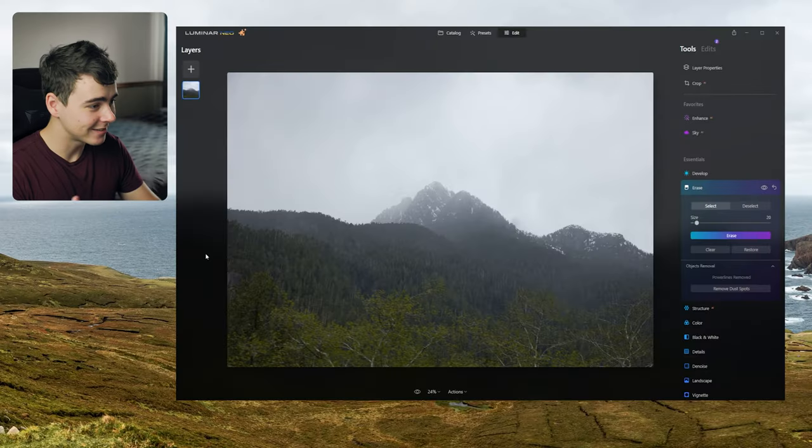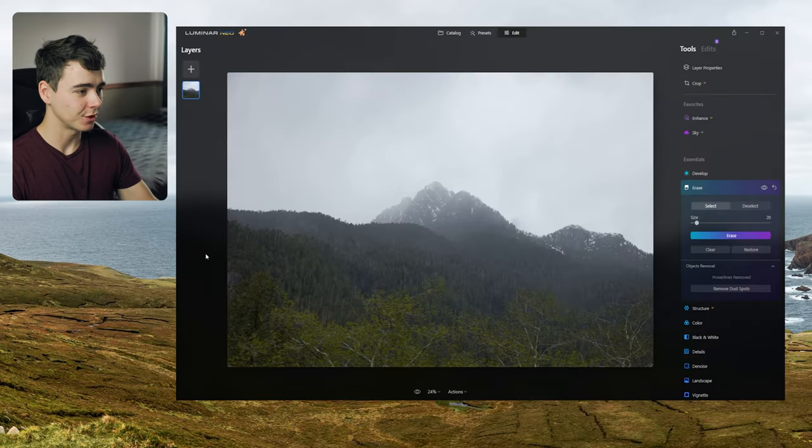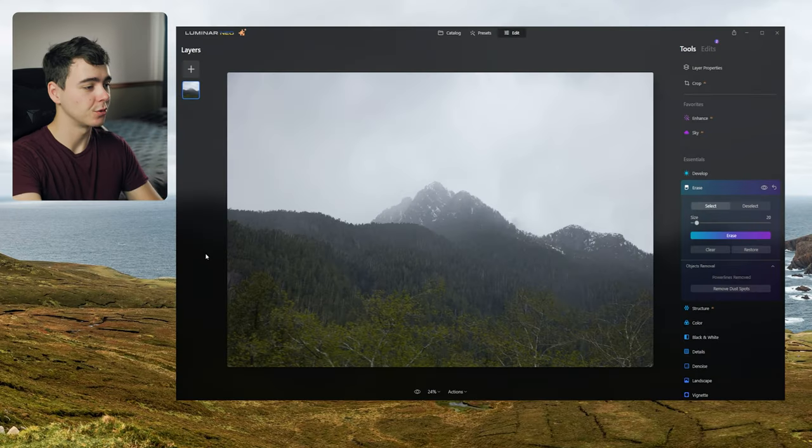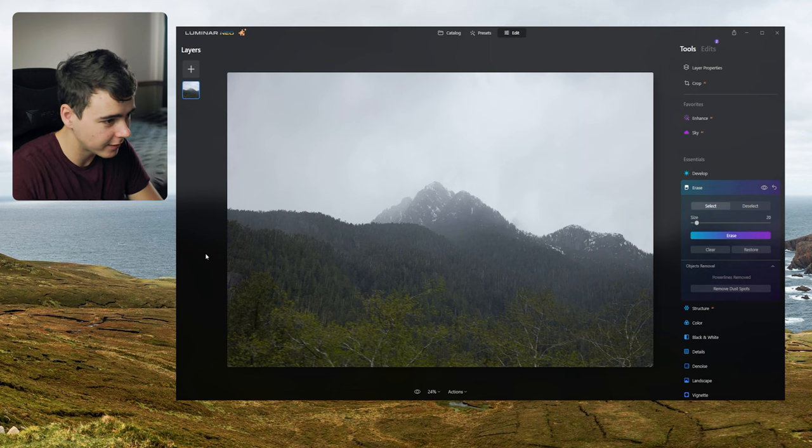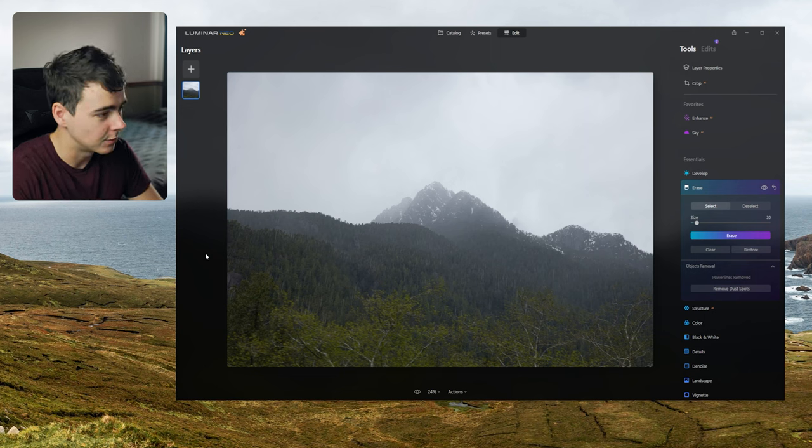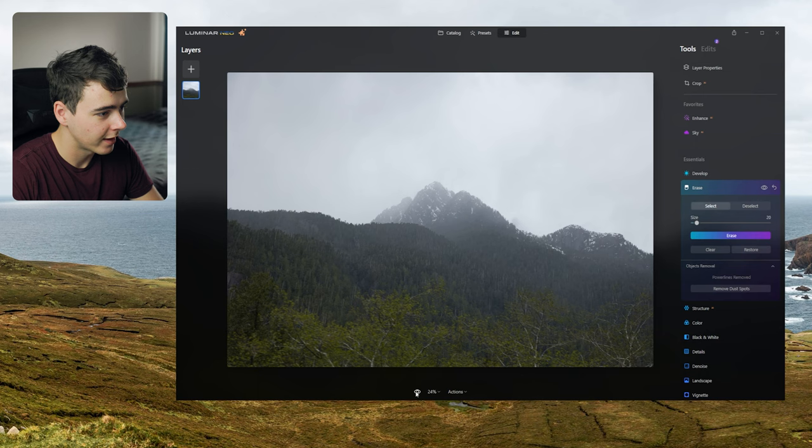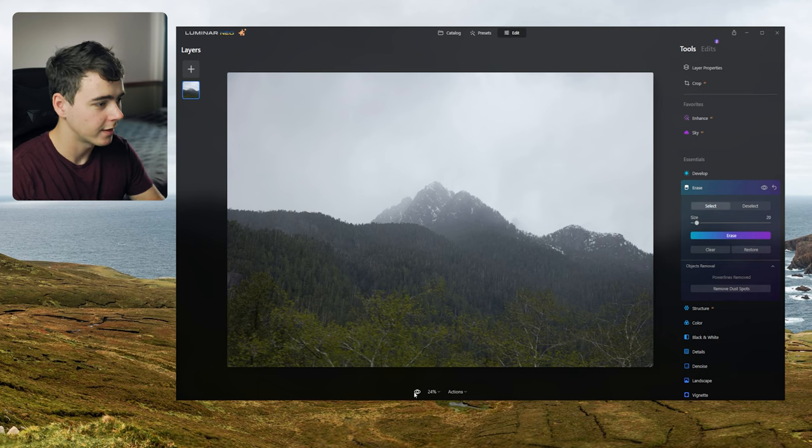All right it took a second there but look at that, there's no power lines, they're just gone. Especially that one that was going right across the landscape there. The ones in the clouds aren't too difficult to remove because the background is pretty neutral but it actually maintained, I can't tell at all where this used to be. We can see before and after. I can't tell.